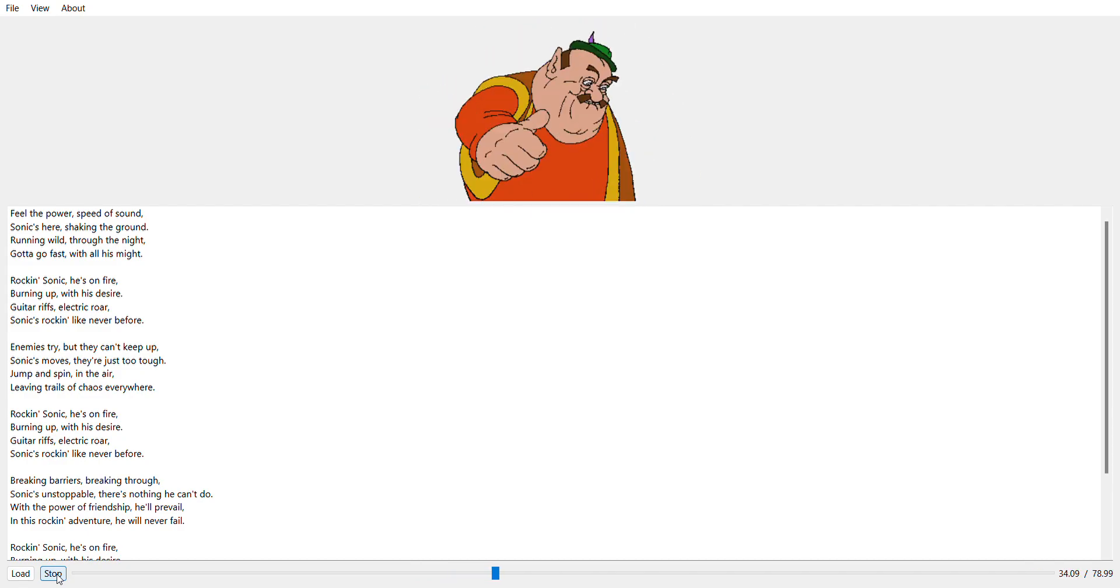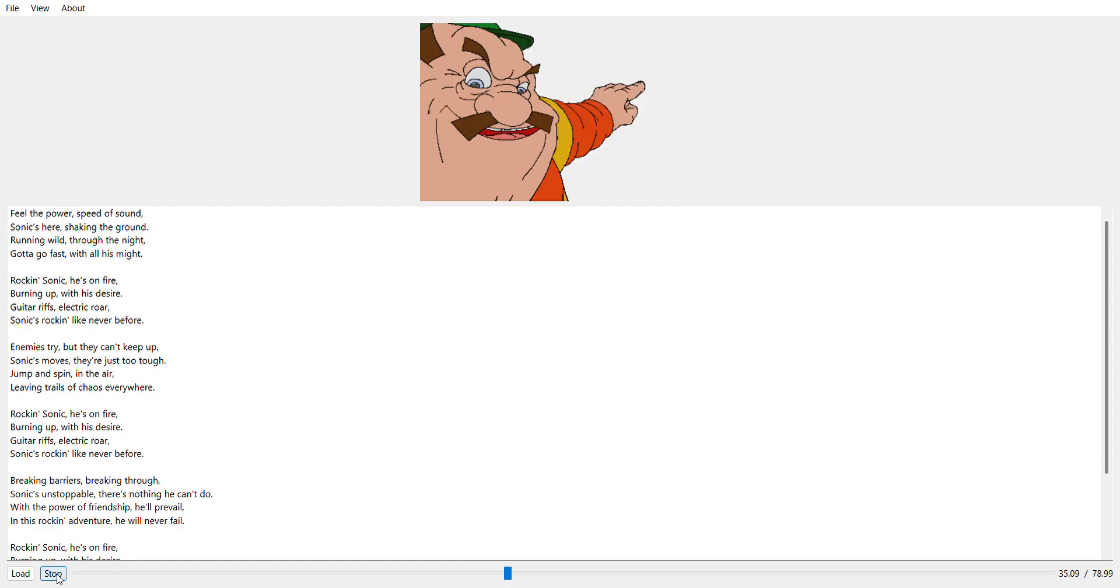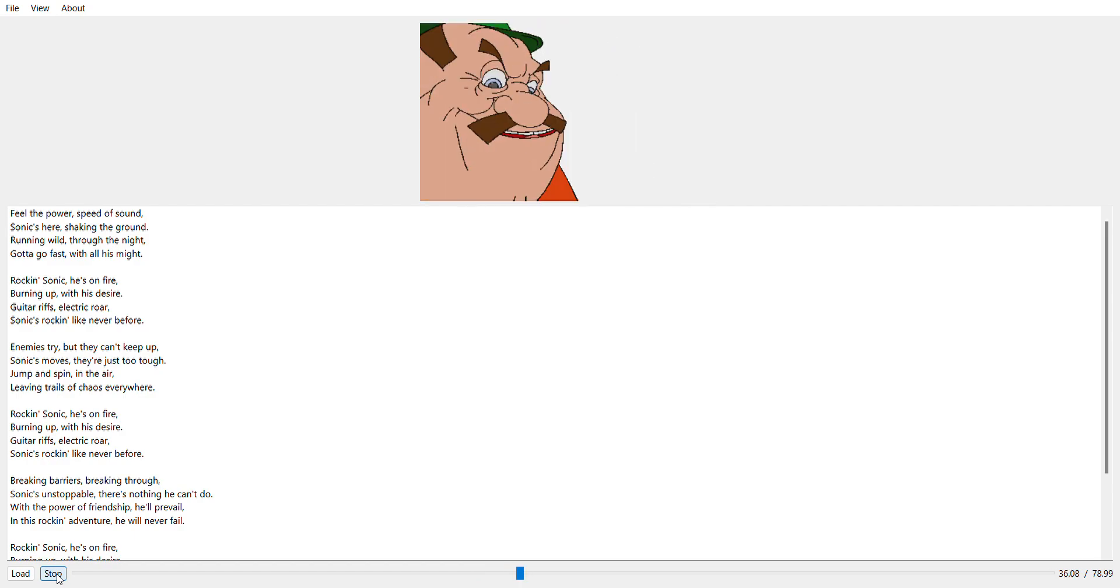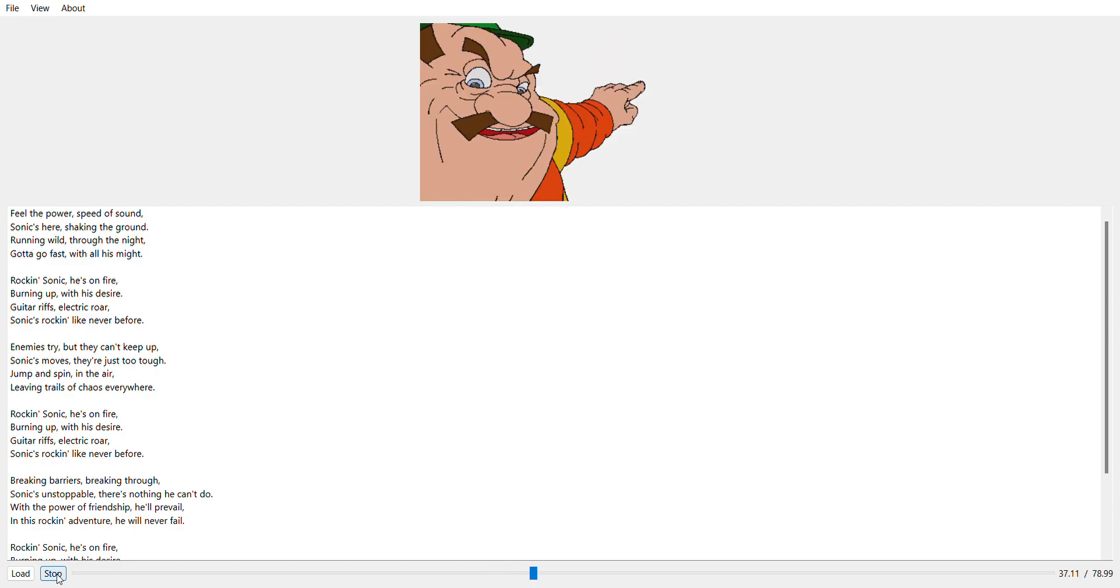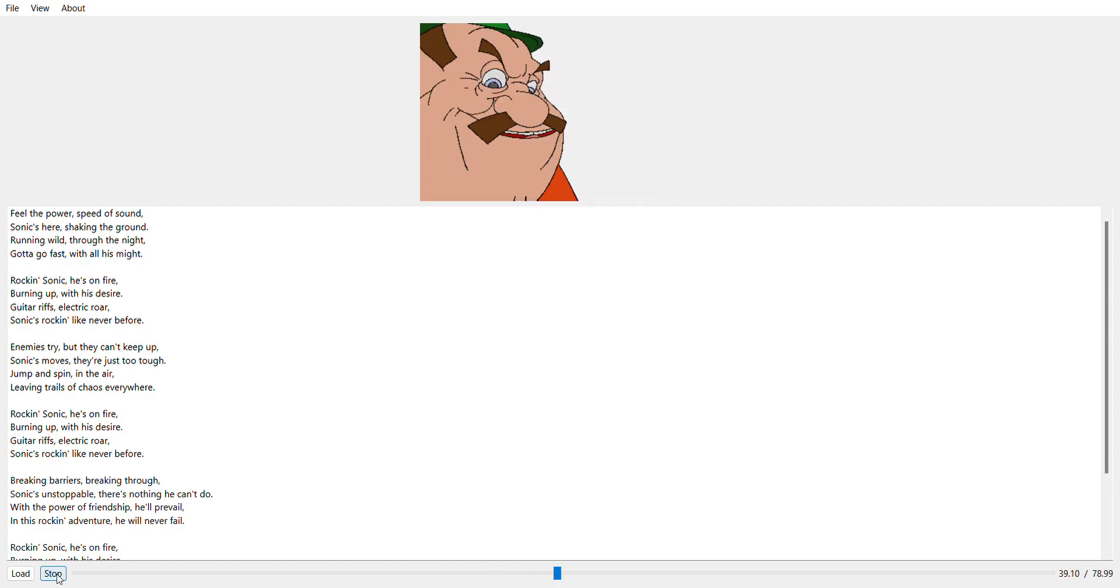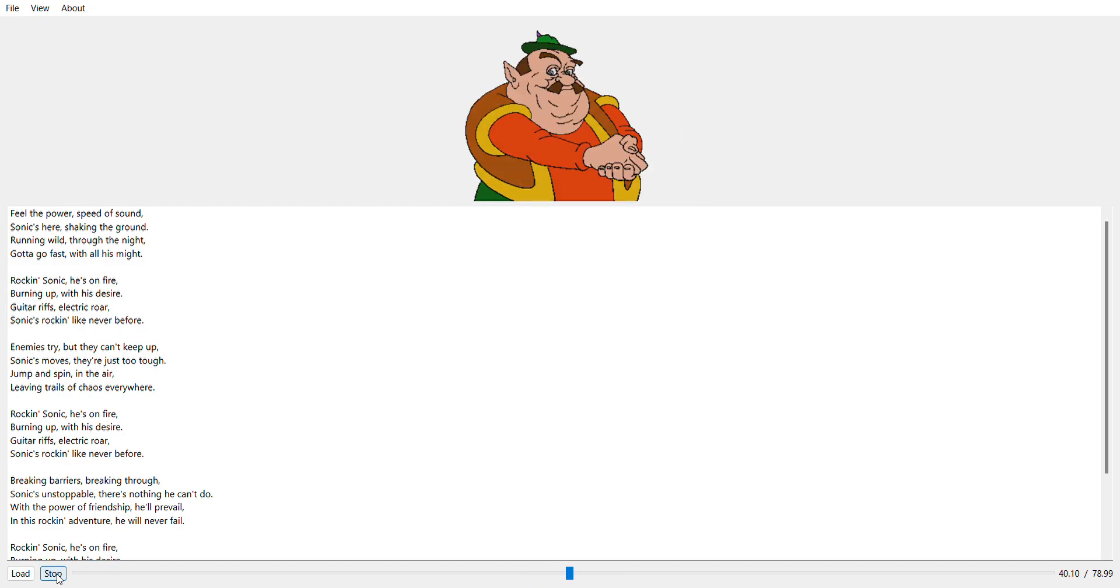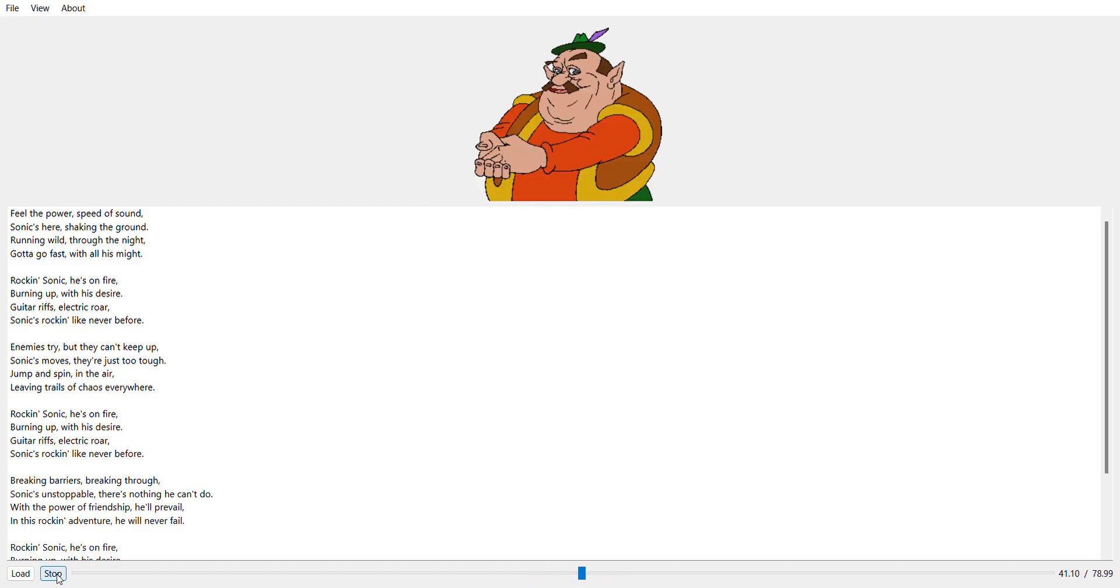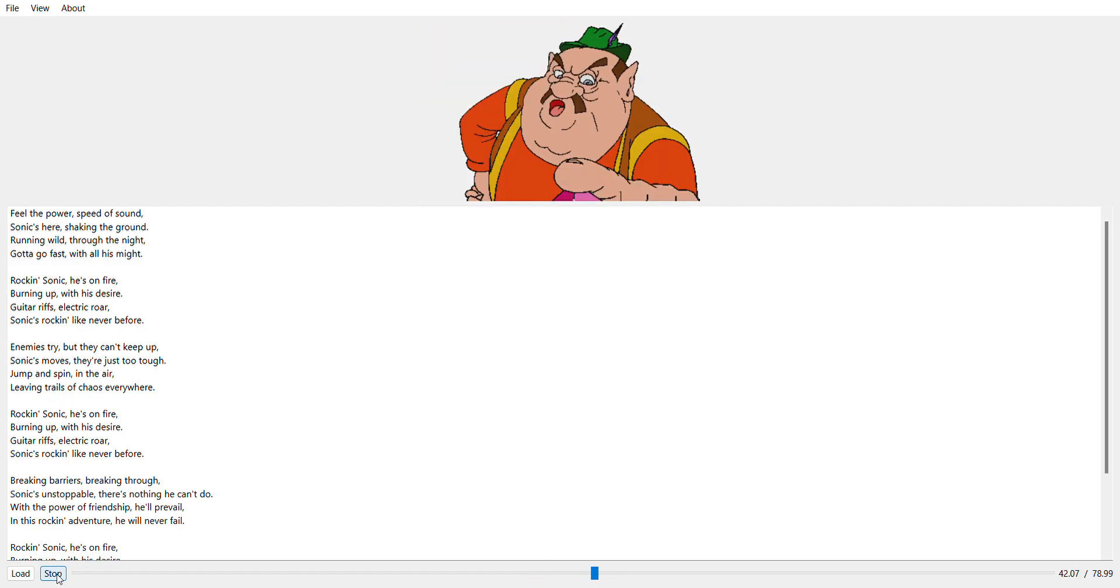Rockin' Sonic, he's on fire. Burning up with his desire. Guitar riffs let out a big roar. Sonic's rockin' like never before.